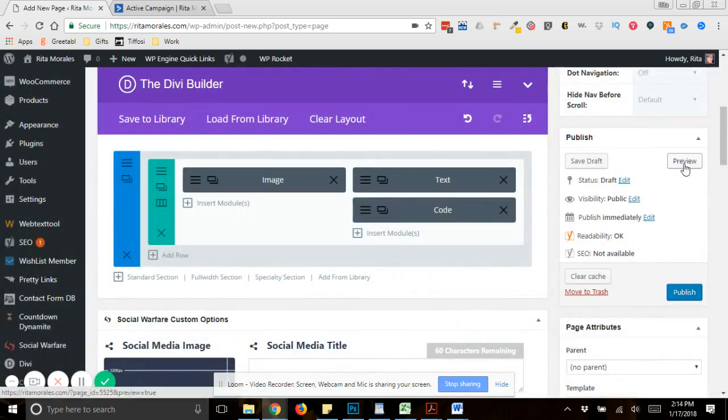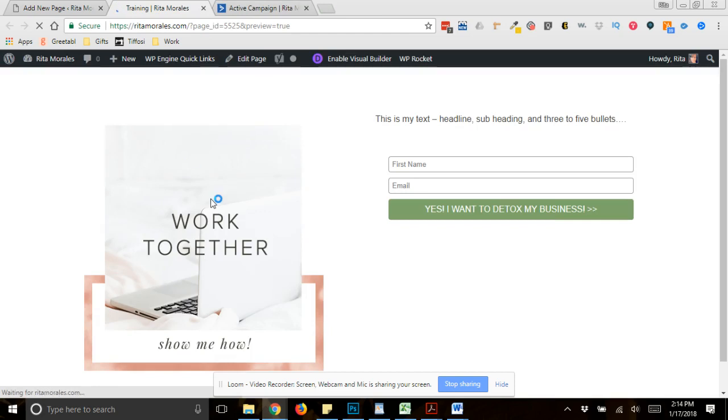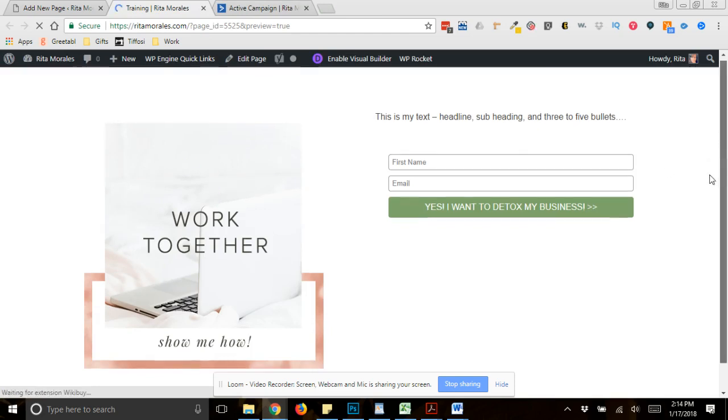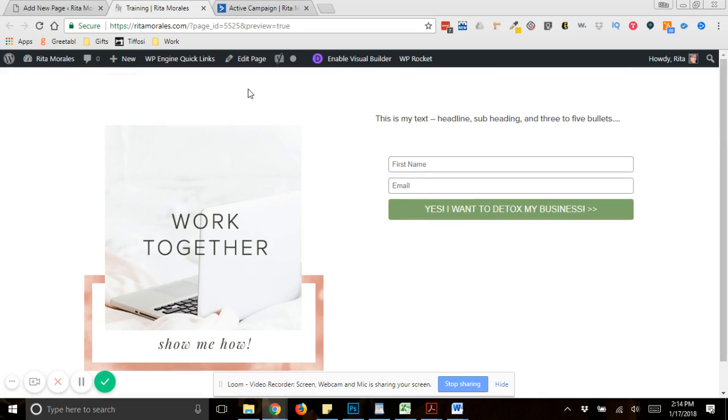And now I want to preview it. And obviously, it's not going to look beautiful because I didn't really set this up for anything. But basically, if there was a subheading, there would be my main text right here. Like, maybe this is a picture of my freebie, then I would have my text, my subheading, my three bullets, and then right next to that or underneath it, I would have my opt-in form right there.